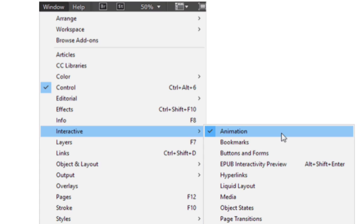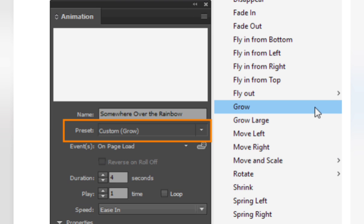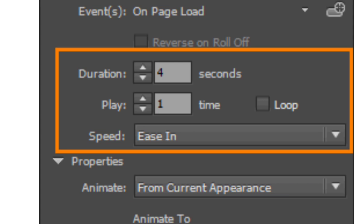Using the selection tool, select the object to be animated. Go to the Window menu, scroll to Interactive, and select Animation. In the Animation panel, select the animation from the preset menu, then set the duration, play, and speed options.